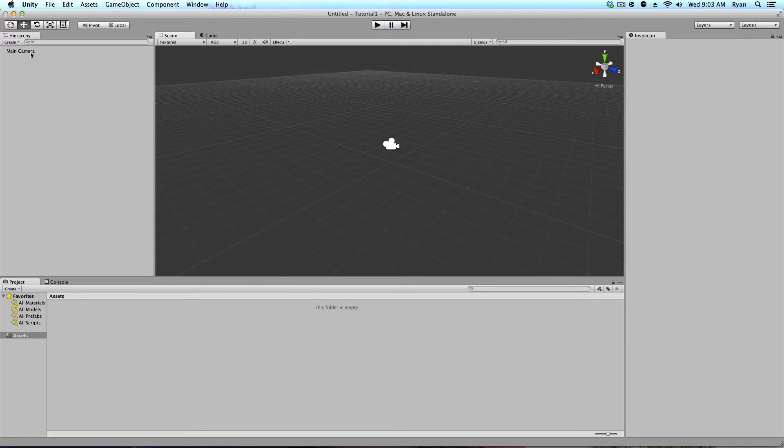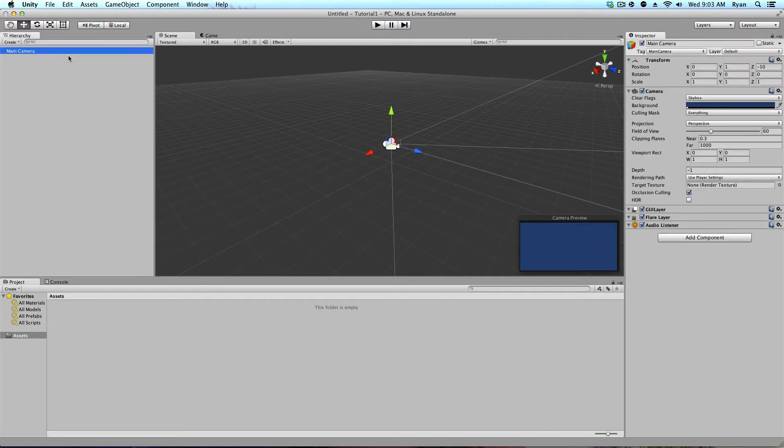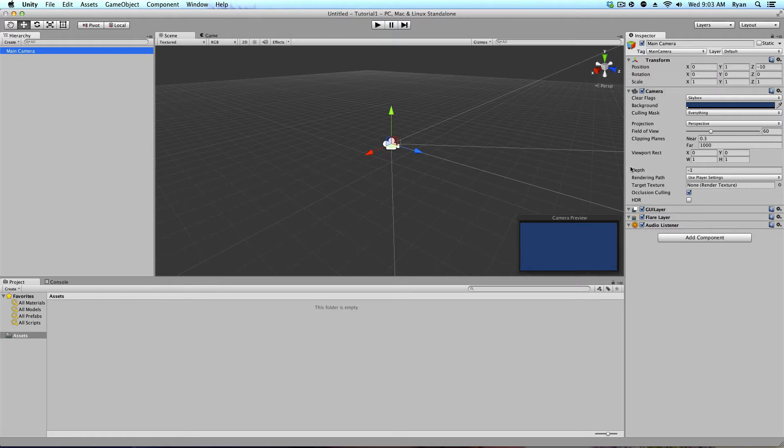The main camera allows you to see from where you would see if you were playing the game. So this is the physical what you see when you're playing the game. And you can go ahead and click on this. And this brings us to our last and probably the most important inspector window. Yeah, the inspector window.